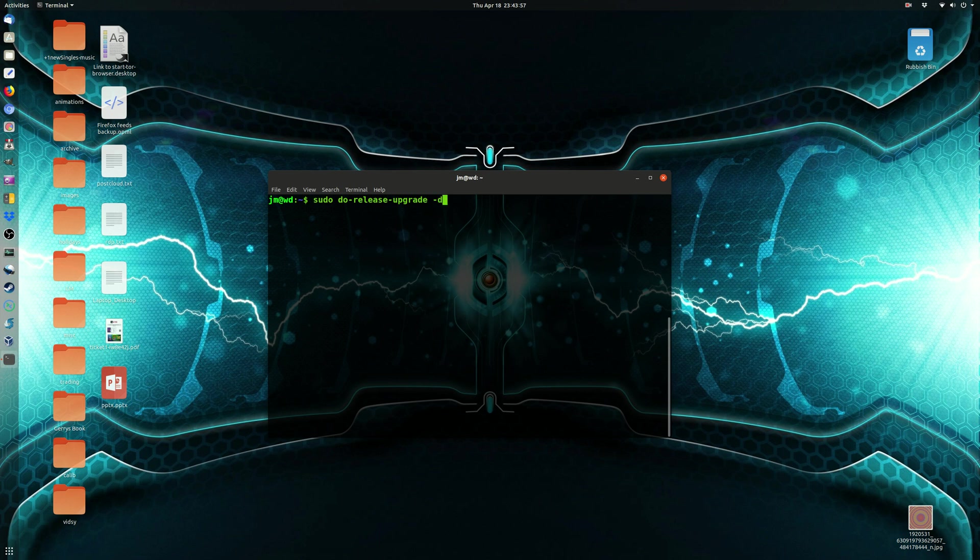You can check out Wikipedia, type in Ubuntu to find out when the date it actually has been released, currently a future release.